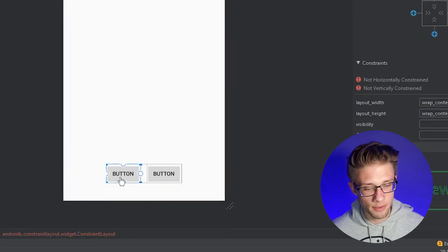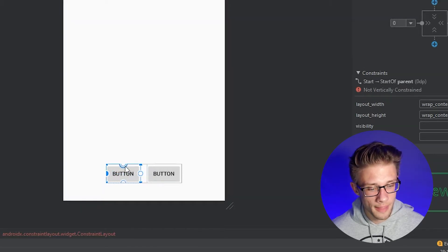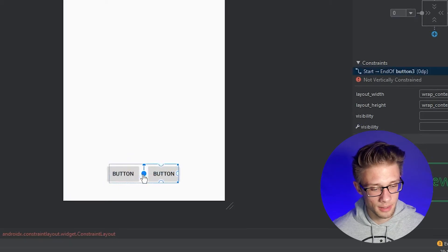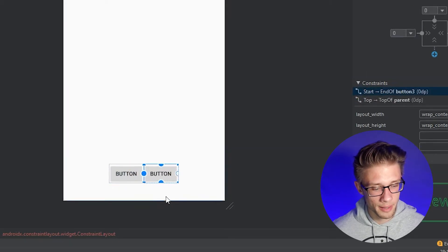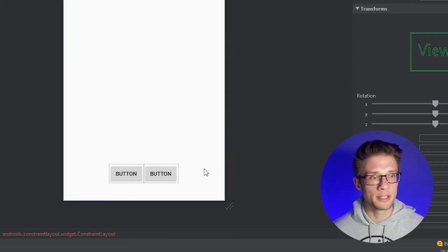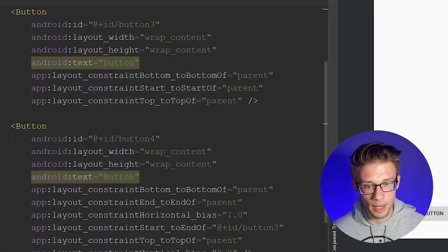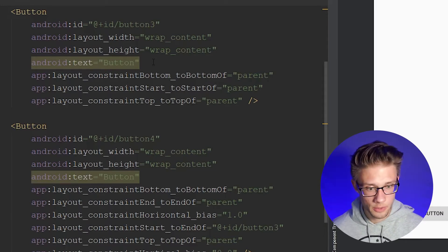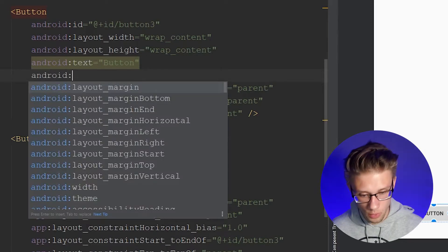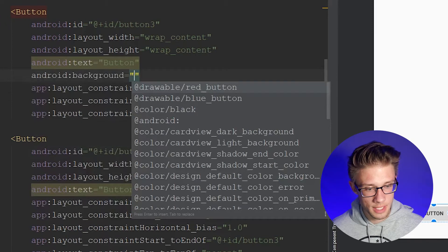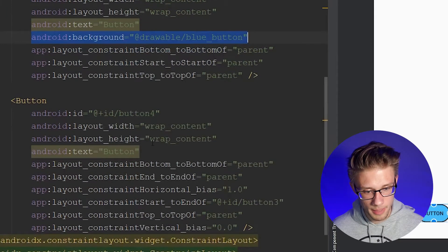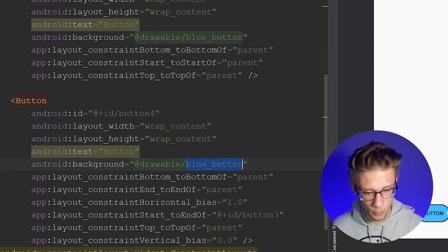Now let's add some constraints to our buttons. Click the left button, grab the bubble, drag it over to the far left in our constraint layout, and do the same for the top and bottom. Then take the far right button and add a constraint to the button next to it, plus constraints to the top, bottom, and right. Now that these buttons have their constraints, let's stylize them. Click the split button on the far right, scroll down to our button, and apply the two drawable resource files we created earlier to their backgrounds. Type in android:background and reference the red and blue buttons. Give one the value blue, copy and paste that line, then change it from blue to red for our second button.